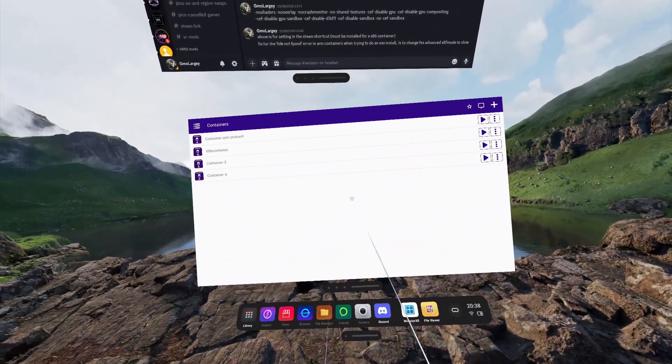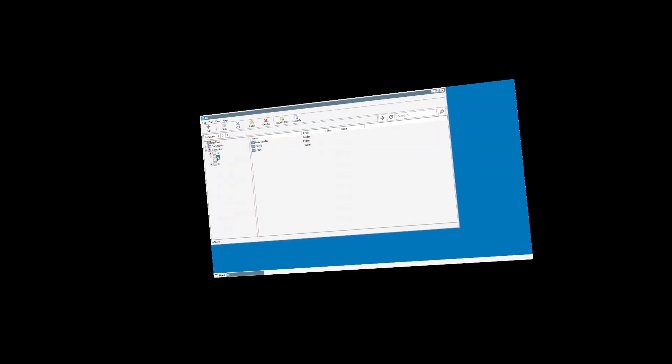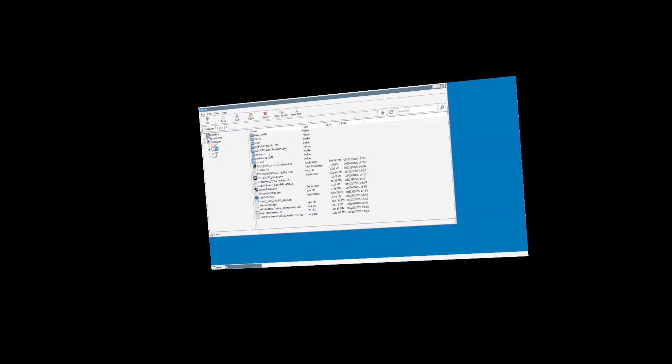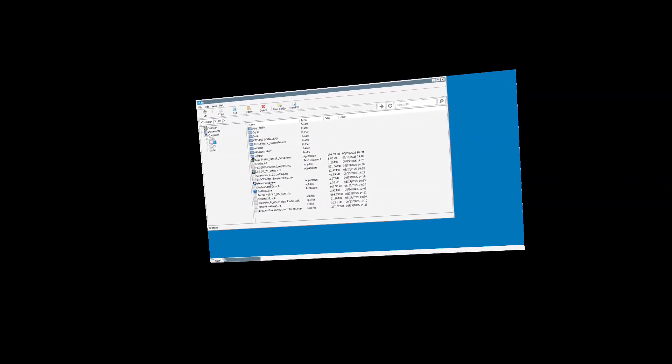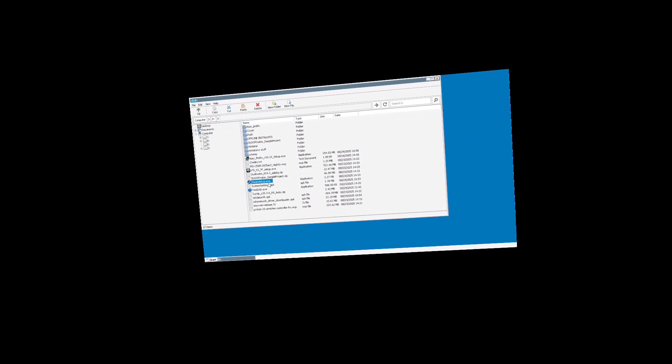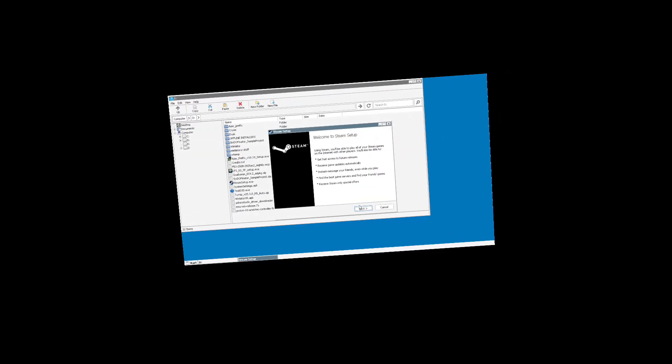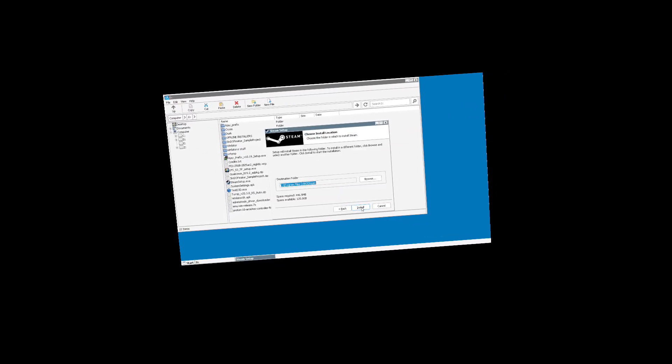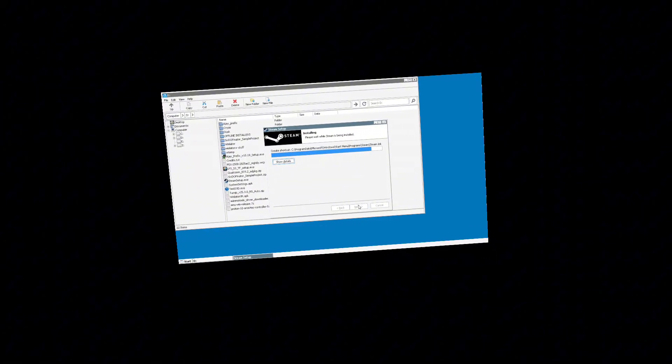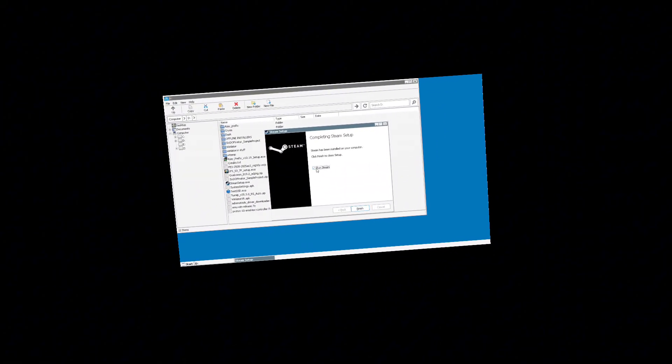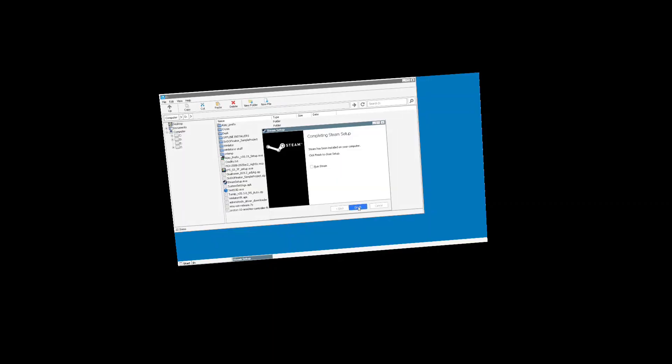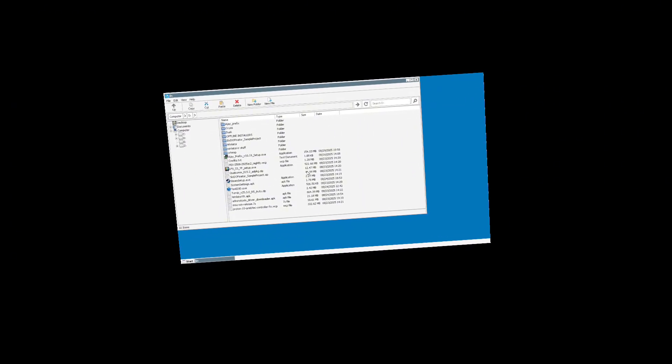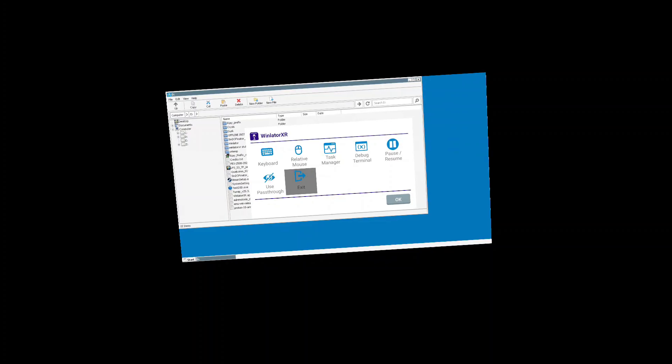I'm going to click the blue tick, creating the container, launch into the container, and we're going to be running a Steam Install EXE we've downloaded from our PC and saved to the headset storage. I'm going to click Next, Next, Install, and we're not going to run Steam. We're going to untick the box and click Finish. From here, we click the right thumbstick to exit the container.